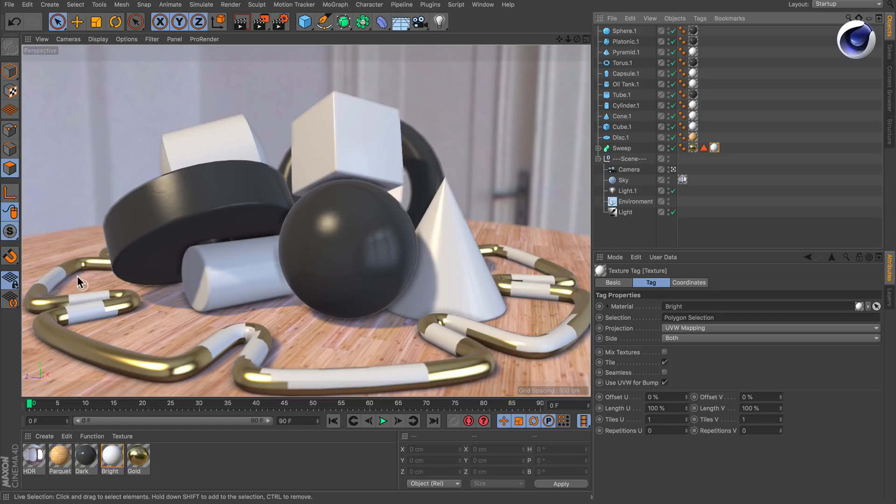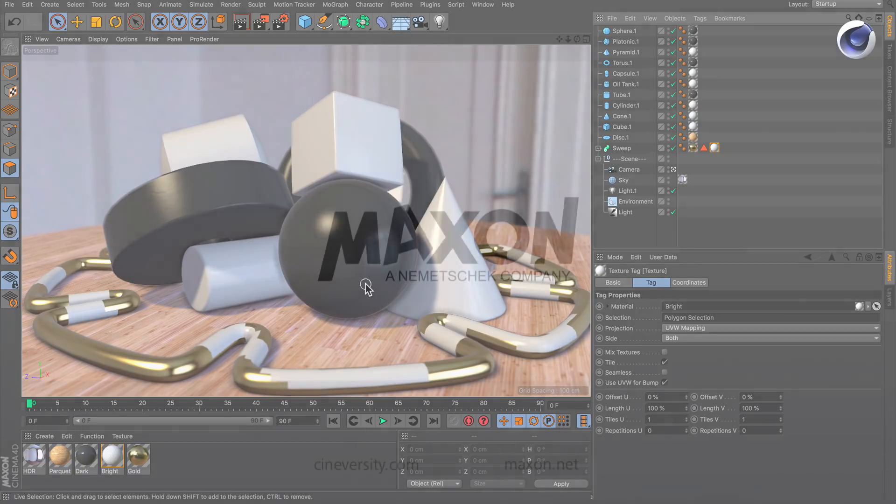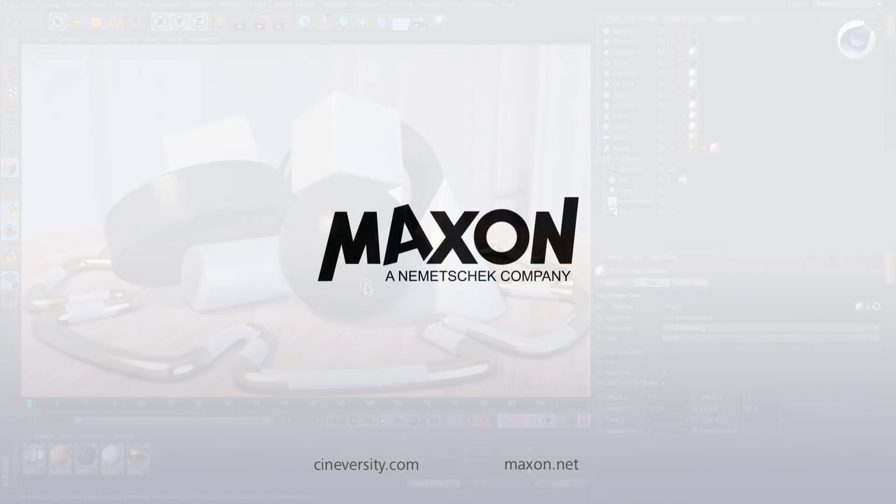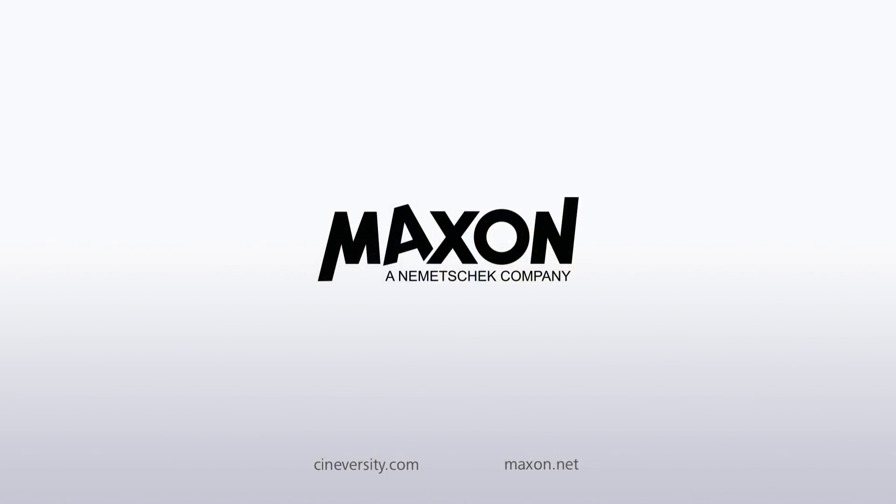Thanks for watching! For more information on Cinema 4D or other Maxxon products please visit cineversity.com or maxxon.net